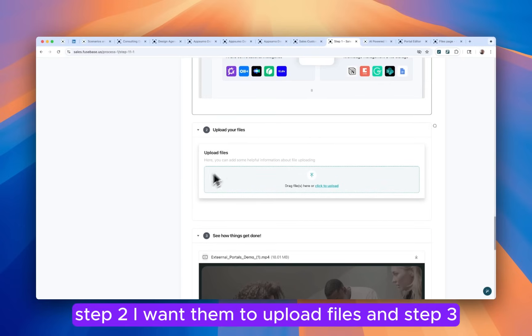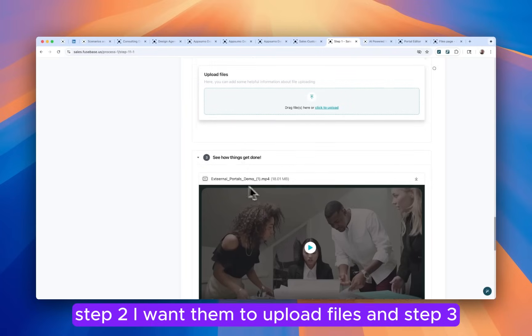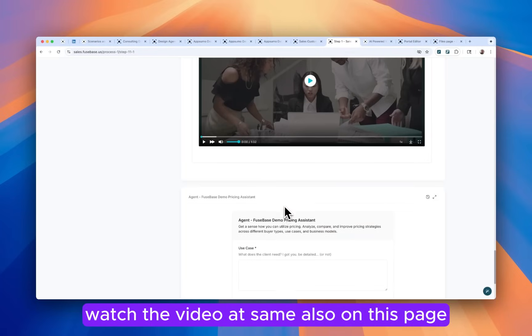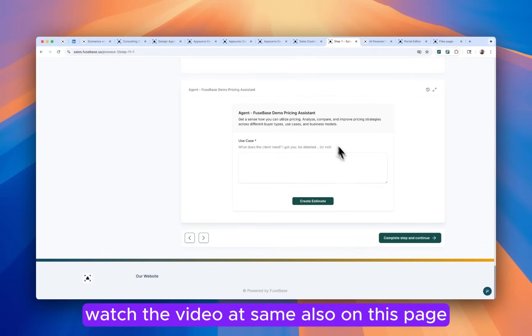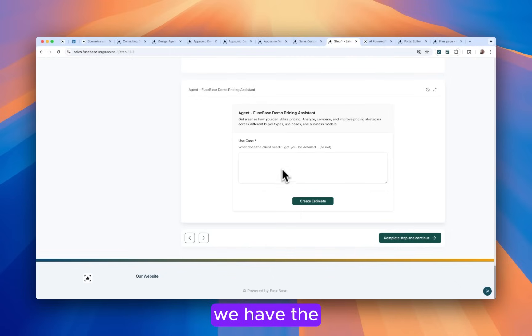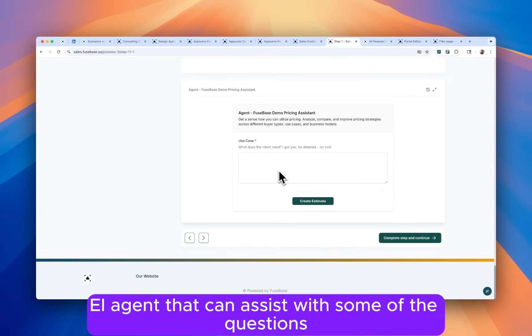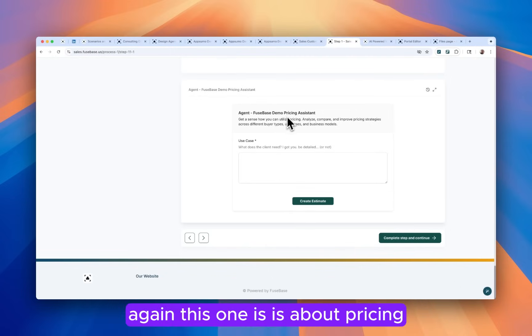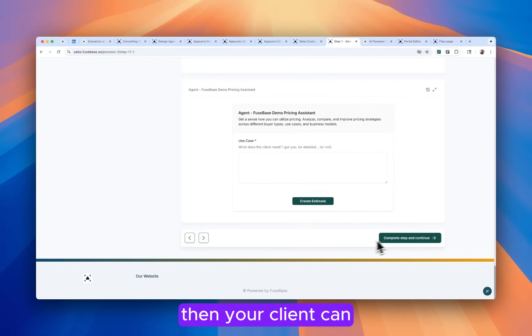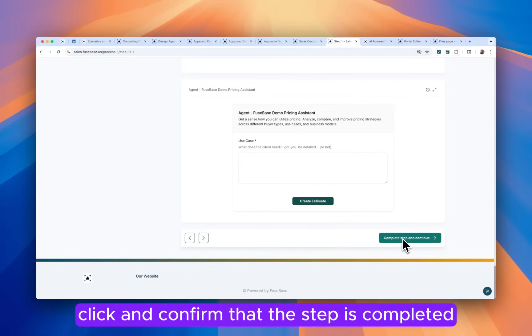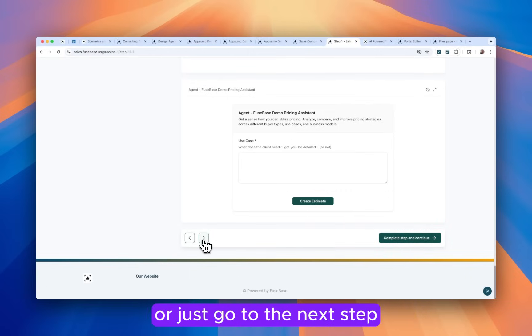Step two, I want them to upload files. And step three, watch the video. Also on this page, we have the AI agent that can assist with some of the questions. Again, this one is about pricing. Then your client can click and confirm that the step is completed or just go to the next step.